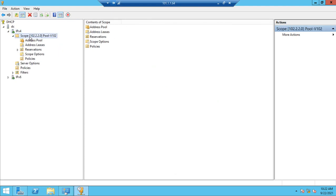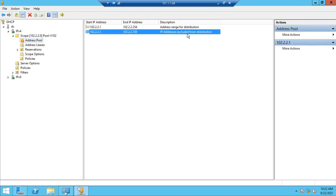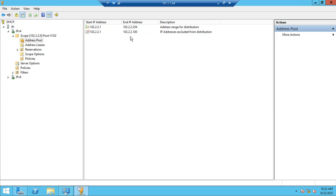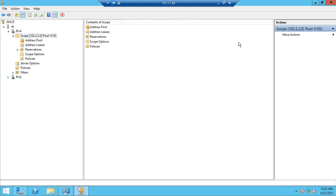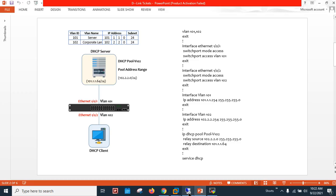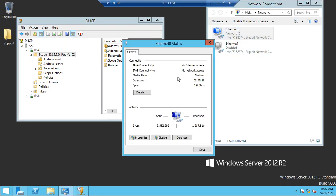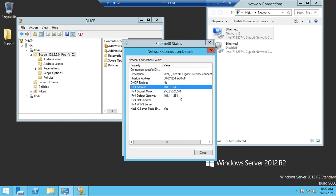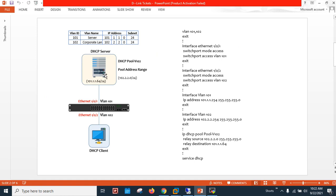The pool is now configured. This is the address pool — the complete pool — and these are the excluded IP addresses from distribution, from .1 through .100. There are no leases yet. DHCP configuration on the server side is done. Let me verify the IP address again: it is 101.1.1.64 with gateway 101.1.1.254 — totally correct as per the drawing.